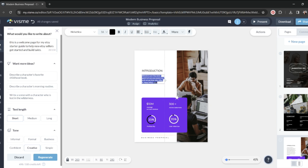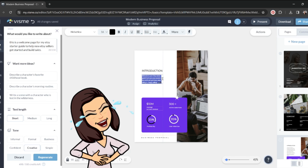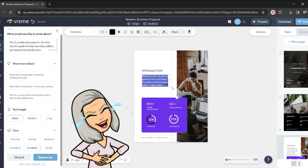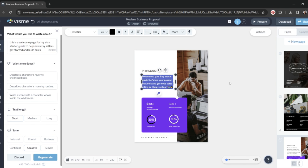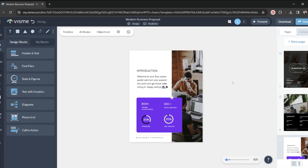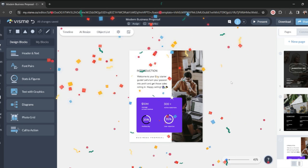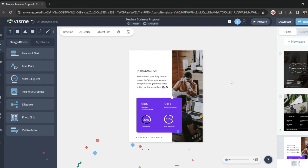Let's see what it comes up with. I am getting to the phase of life where I need reading glasses, so I'm going to make this a little bigger for myself. And it says, welcome to your Etsy starter guide. Let's turn your passion into profit and get those sales rolling in. Happy selling. And I love that. That is short, it's sweet, it's relevant, it's to the point.